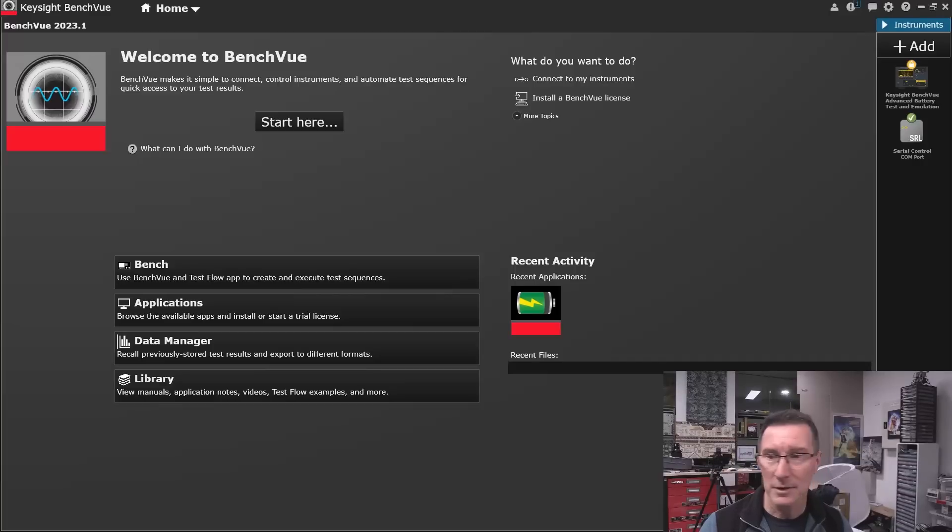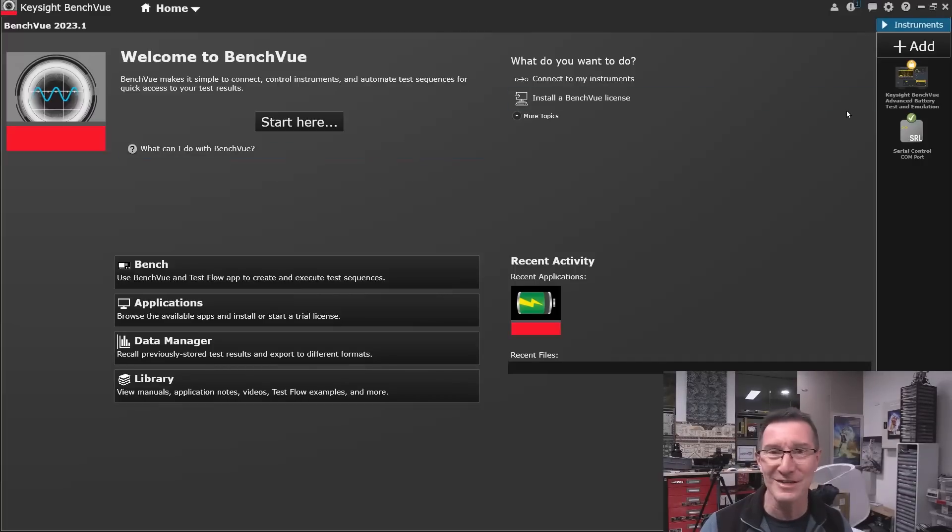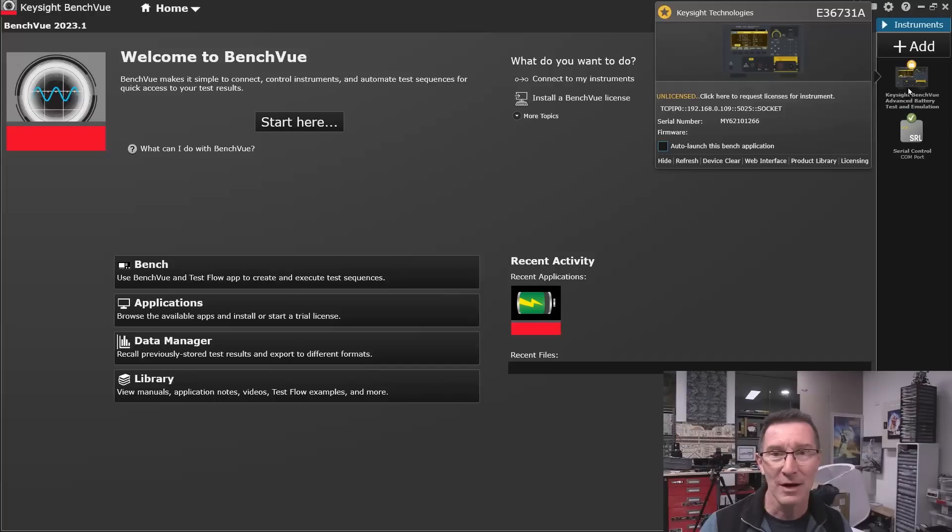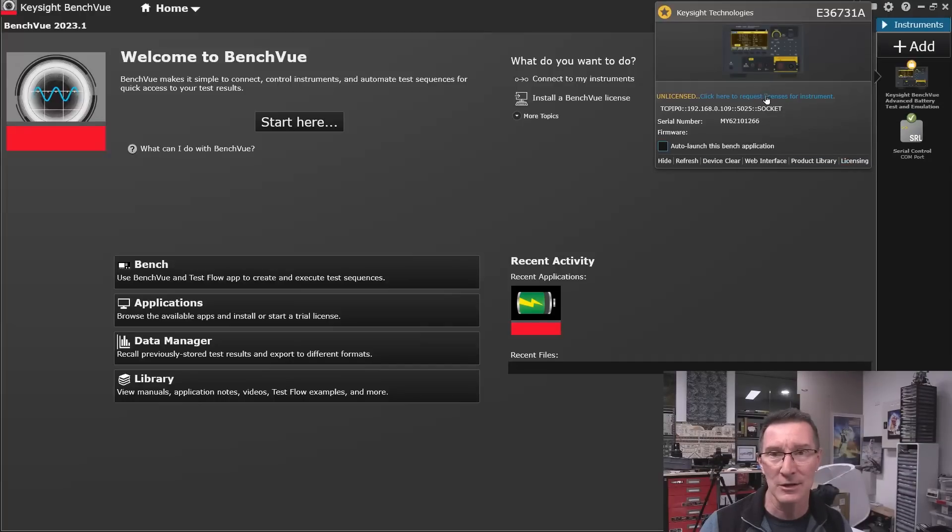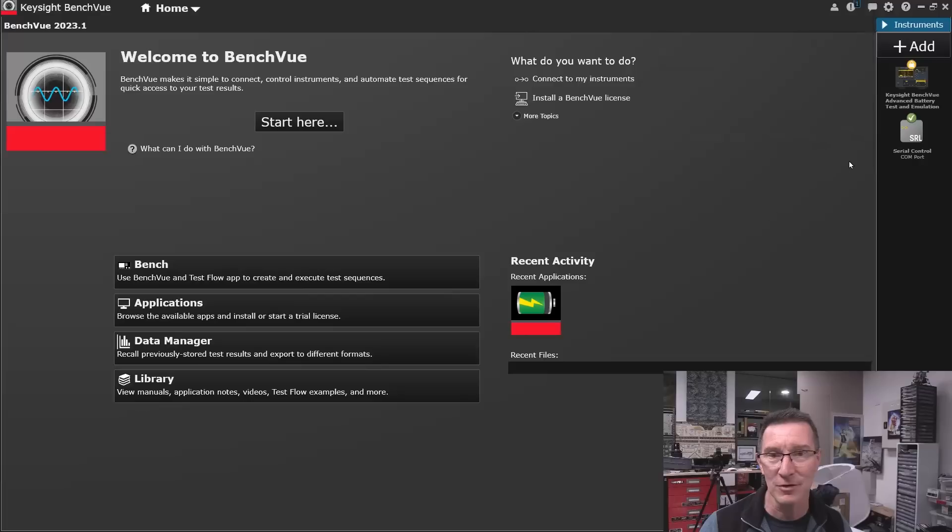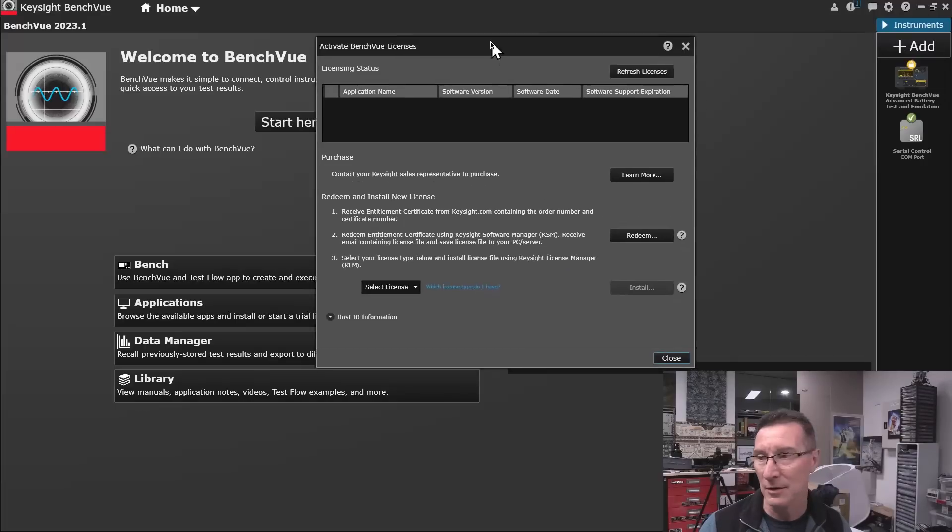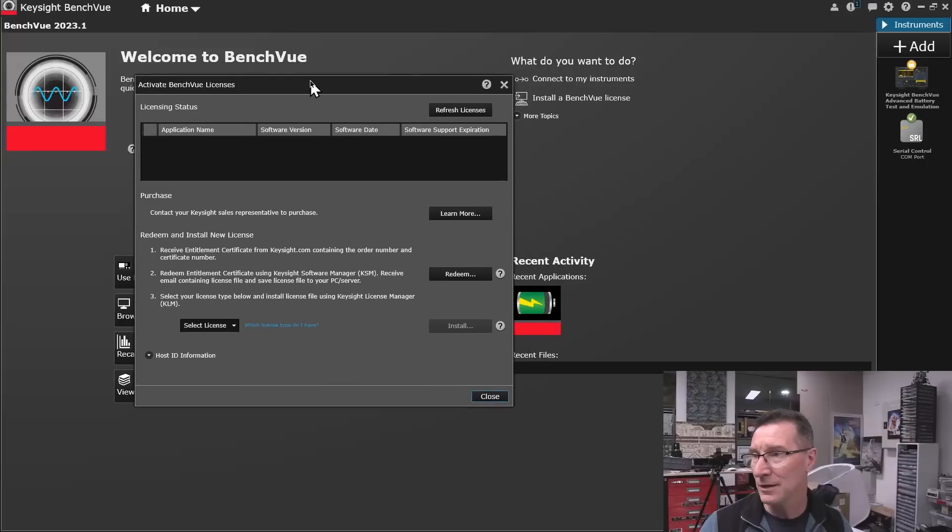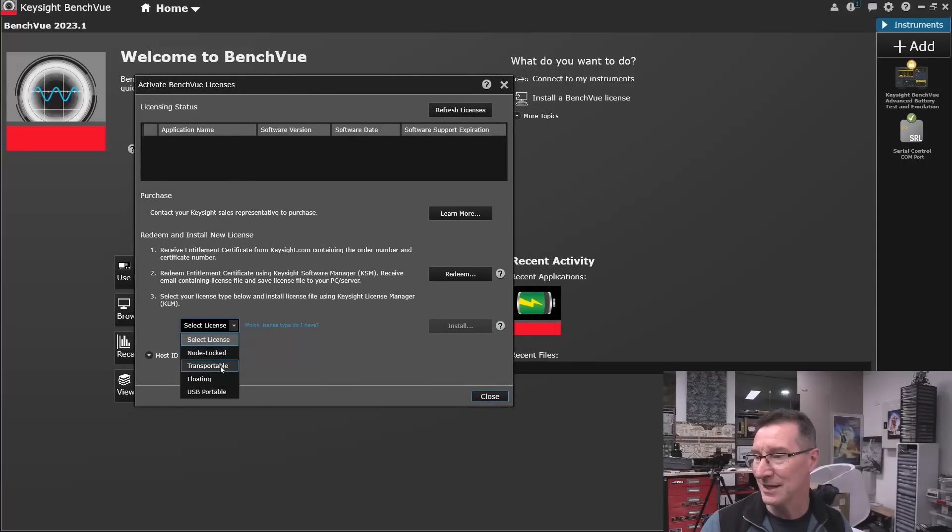Well, I'll tell you what, this is very non-obvious how to do the license file. I can right-click here, I can go to licensing over here, like you can request a license here, but I've already got the license file.